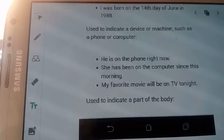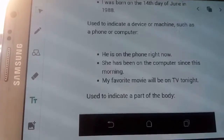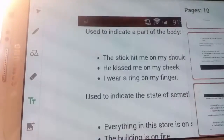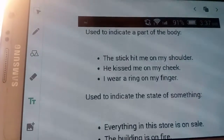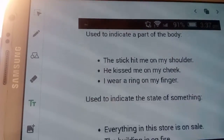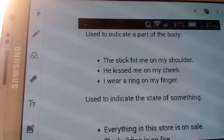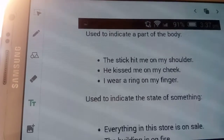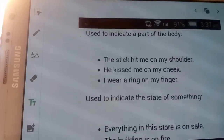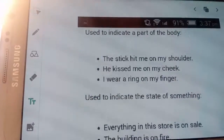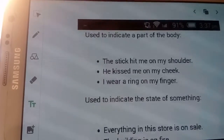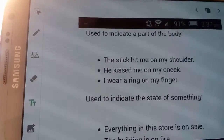The fourth use of ON is to indicate a part of the body. Like: 'The stick hit me on my shoulder', 'I hate being kissed on my cheek', 'I wear a ring on my finger.' The fifth use is to indicate the state of something. For example: 'Everything in this store is on sale.'